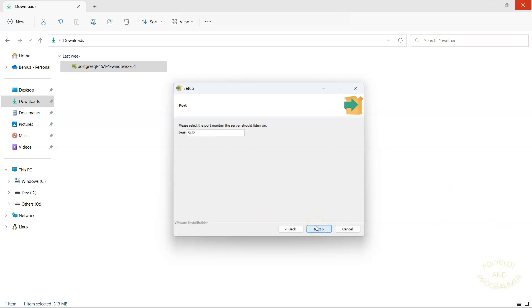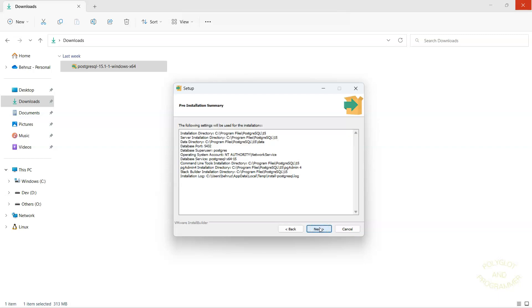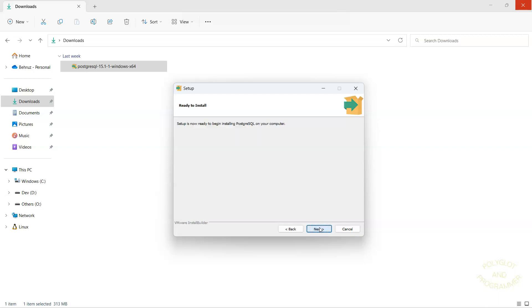We're going to leave the default port of 5432. The default locale. And that should be just about it. One more time. Next. And the last one. And there we go.